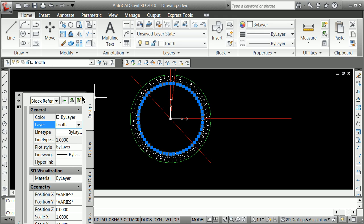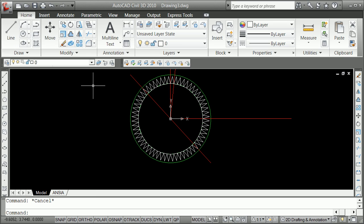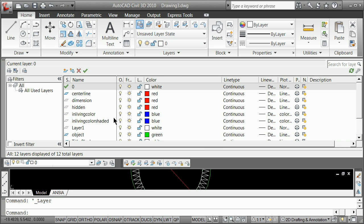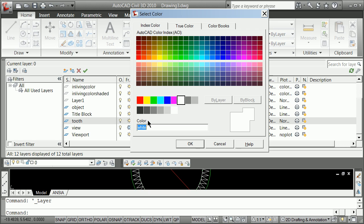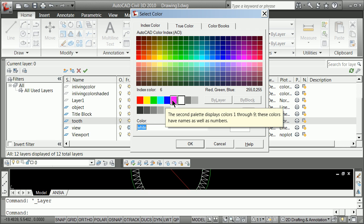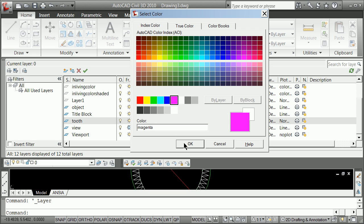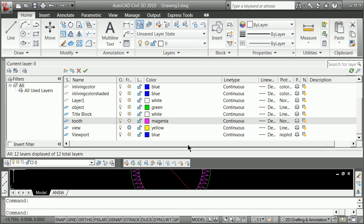So we're going to see if that worked. And hard to tell except for the fact because I didn't set my layering up correctly. I'm going to go back here now and show you that I probably should have made tooth as something a little more scary. So we'll make that magenta for now.